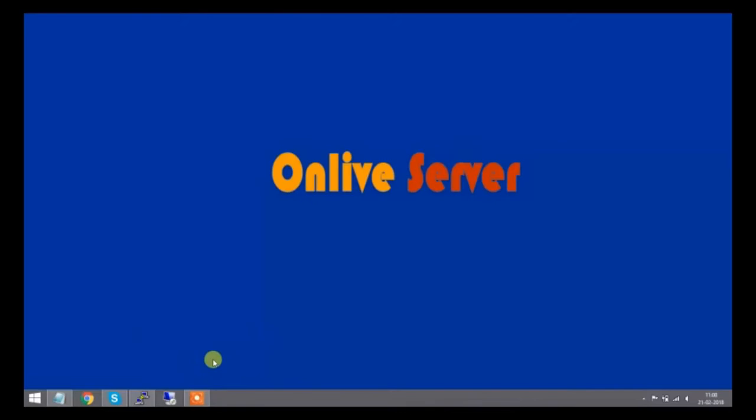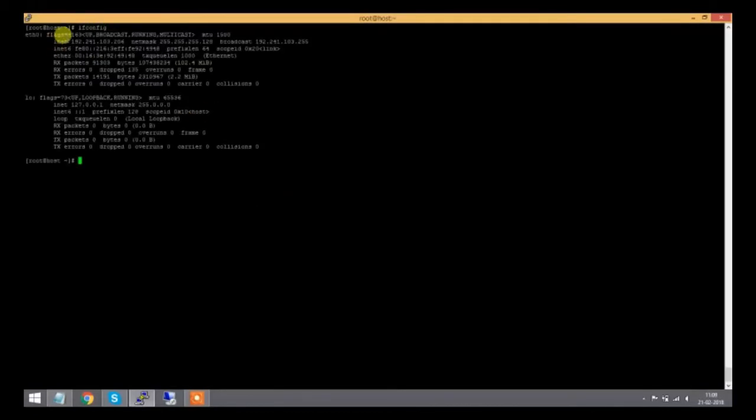Before installing, I need to go to my server console. This is my server. Before installing any package, I need to check my IP address and my hostname.